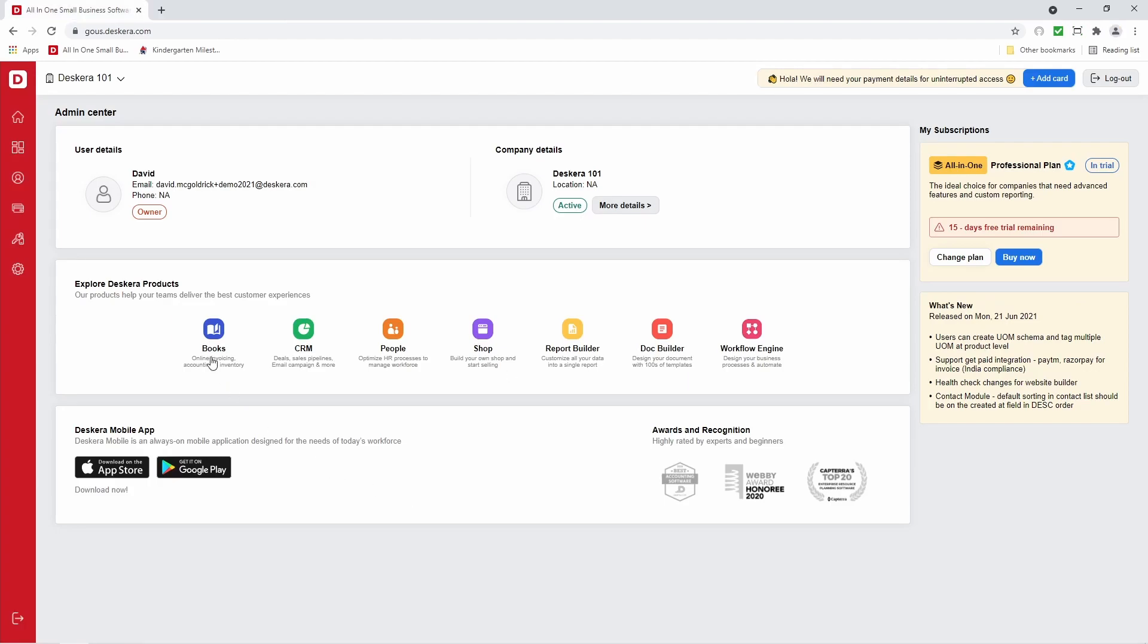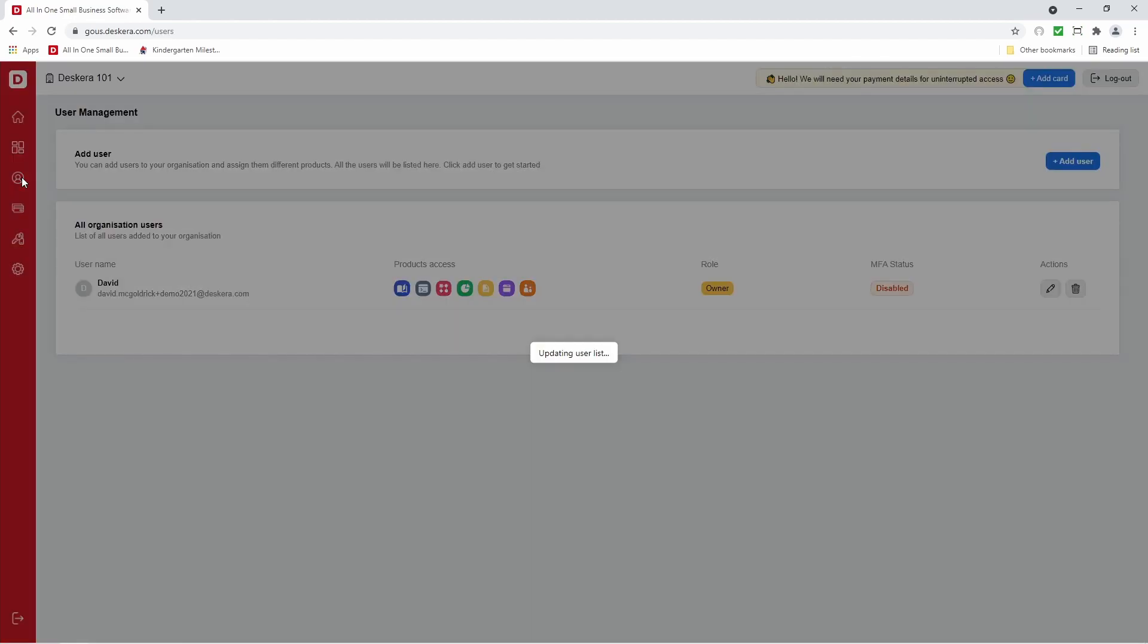Inside here, we can go to books, CRM, people, shop, report builder, document builder, and workflow engine. If I go check on the left hand side, I can see the dashboard and also user management. So let's click on user management.